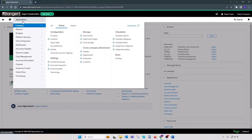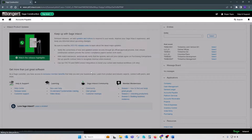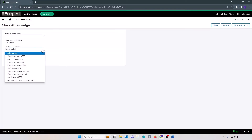When closing a book, you can start closing periods from subledgers and work your way to the GL. Or if you close periods from the GL, it will close books for all subledgers. So if you start from Accounts Payable, you would go to All, then Subledger, click on Close, select the entity or group for which you're closing the period, and select your ending period to be closed. Once you select the period you're closing, all periods prior to that will be closed as well.